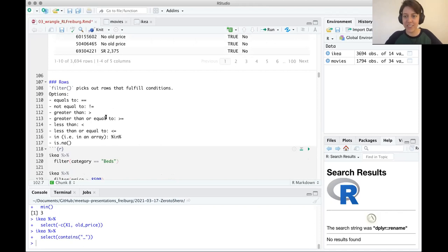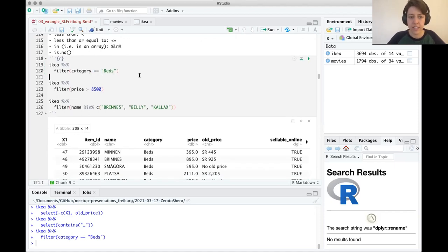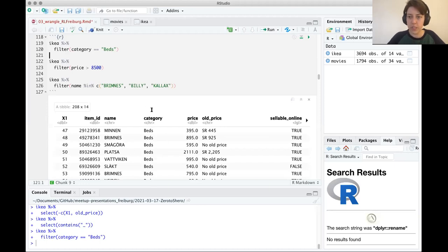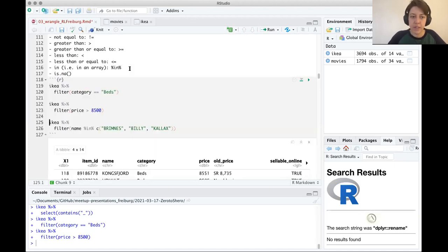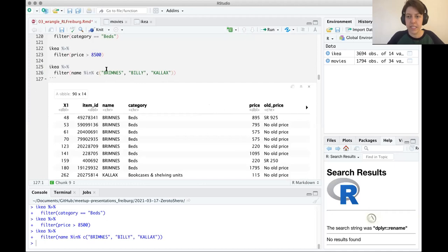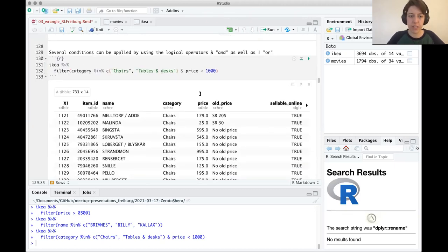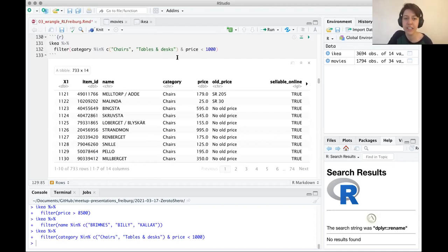Another thing we talked about was filter, a core part of the Tidyverse that allows you to give conditions. You can use double equals for equality, not-equals, greater-than, less-than, or 'in'. For example, filter(category == 'Beds') pulls all rows where category reads 'Beds'. You can filter price above 8500, or use the %in% syntax to select rows where name is Brimness, Philly, or Calix. You can chain conditions with & and | to have multiple conditions — for instance, category is tables or chairs and price is less than 1000.